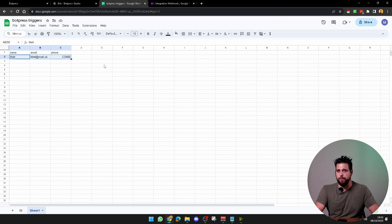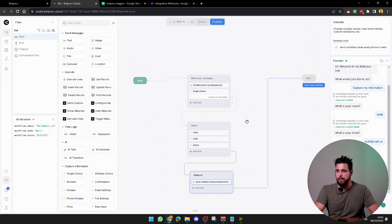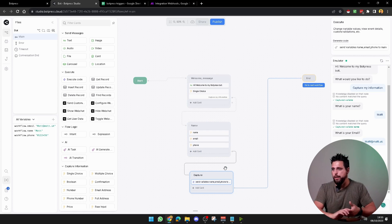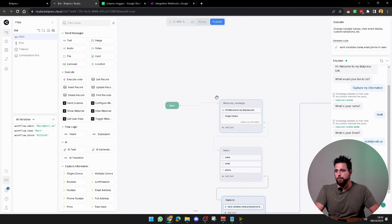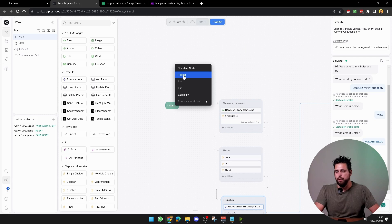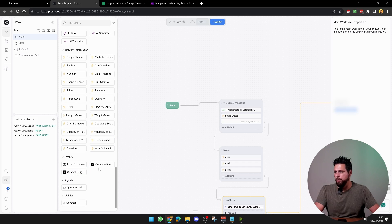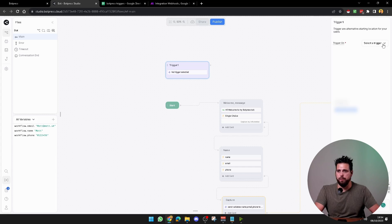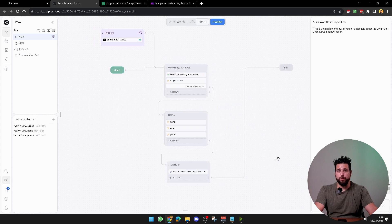The main reason for this video is actually the trigger. Joseph asked how to create a trigger so the chatbot starts the conversation itself and sends variables over to Make or wherever. To do this, right-click at the top and select trigger. Alternatively, find the icon on the side, scroll down to conversational trigger, and drag it in. Select the trigger, choose conversation start, and drag it down to the start node.